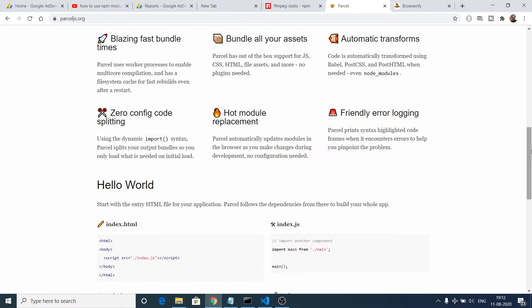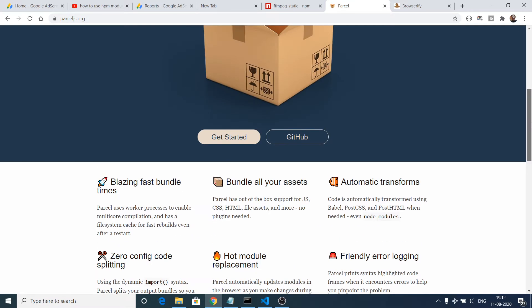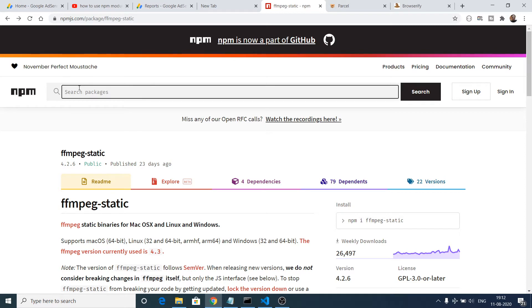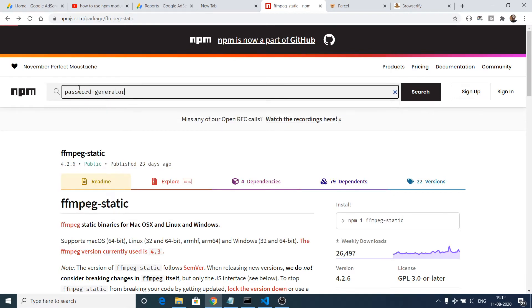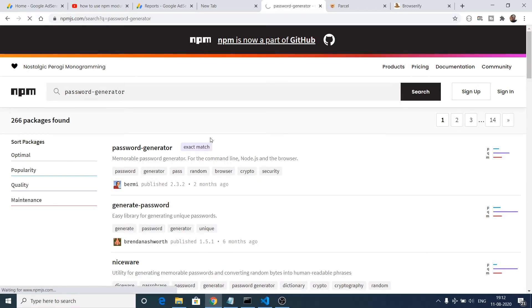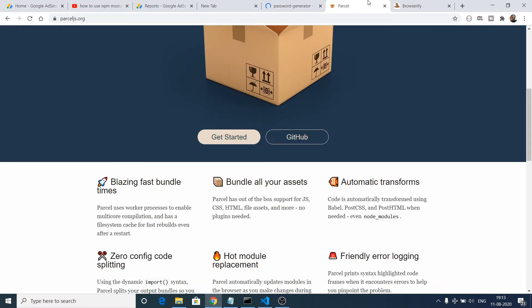It automatically bundles all the JavaScript modules including the node package modules also that you go to npmjs.com and you search for any sort of node package. So let's suppose password-generator. If you type it, these are the node packages that you can use inside your application in order to bundle that application.